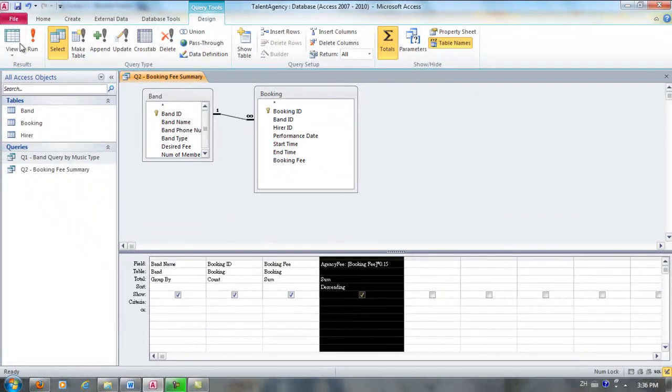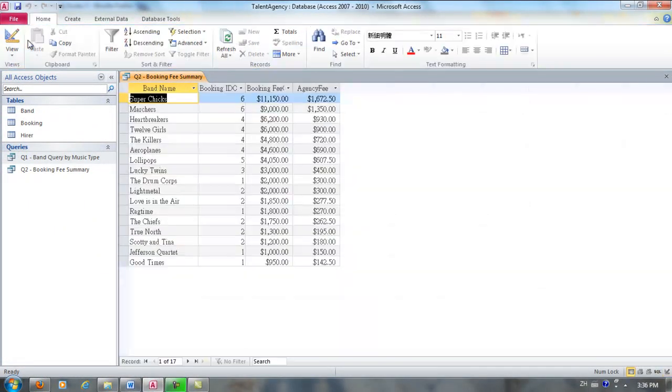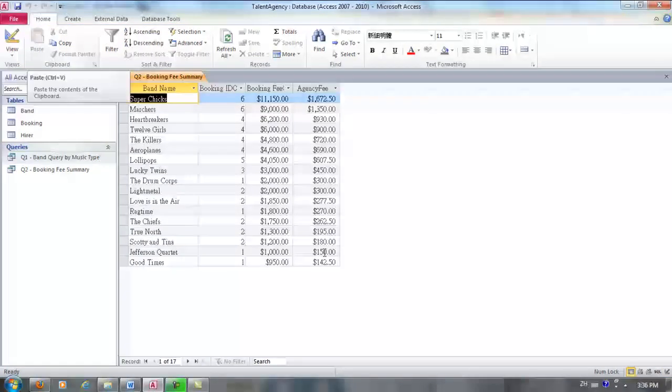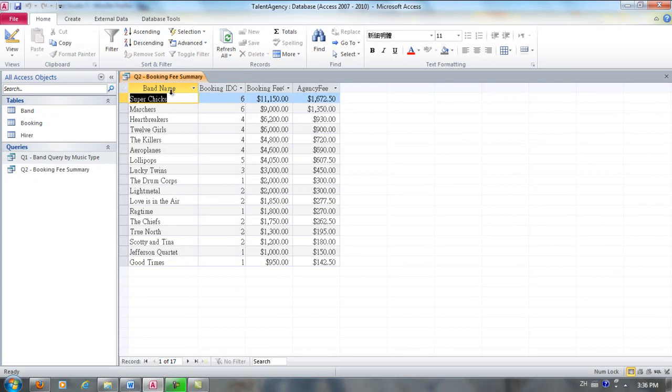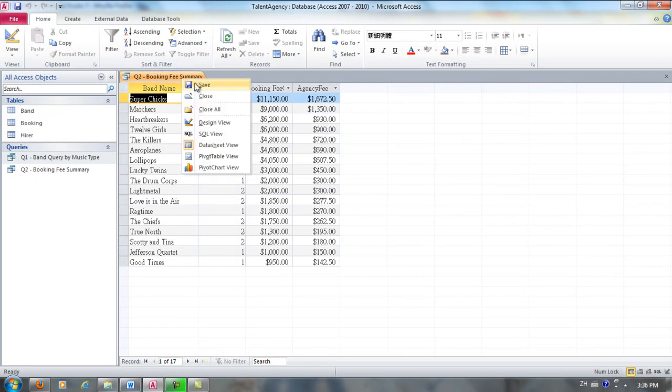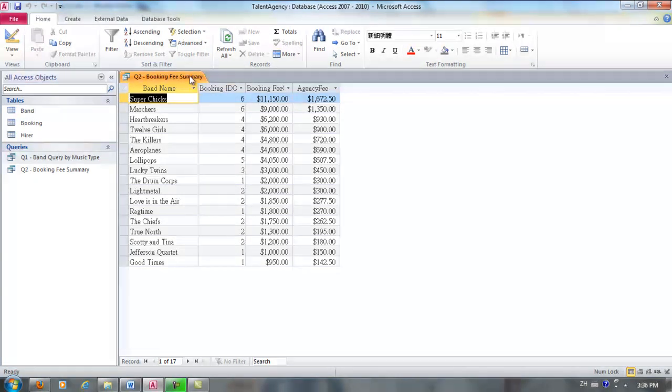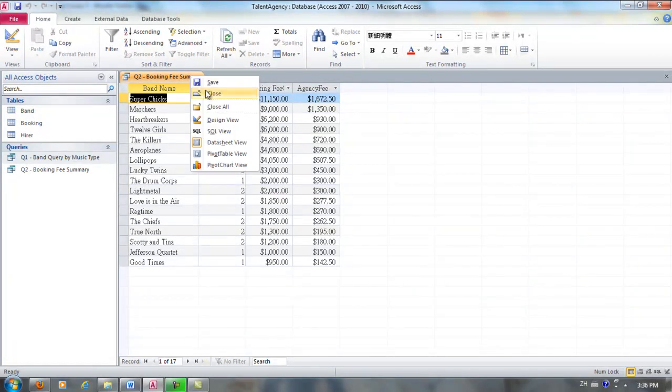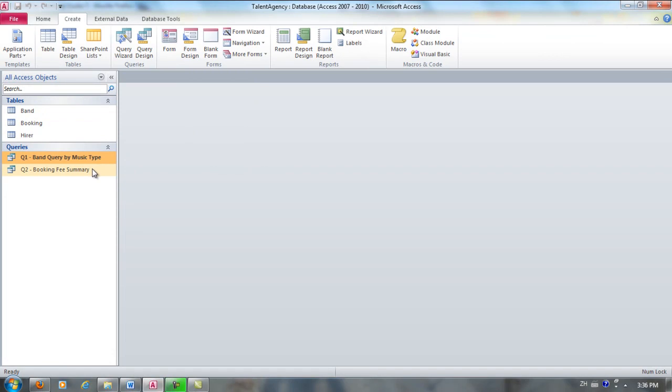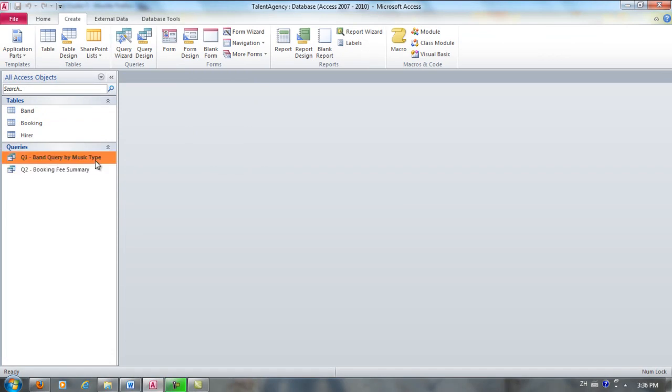I'm going to run it again. And now the results look much neater. And now I'm going to save it. And I'm going to close it. And now we have created two queries in our database. That's exercise 3.